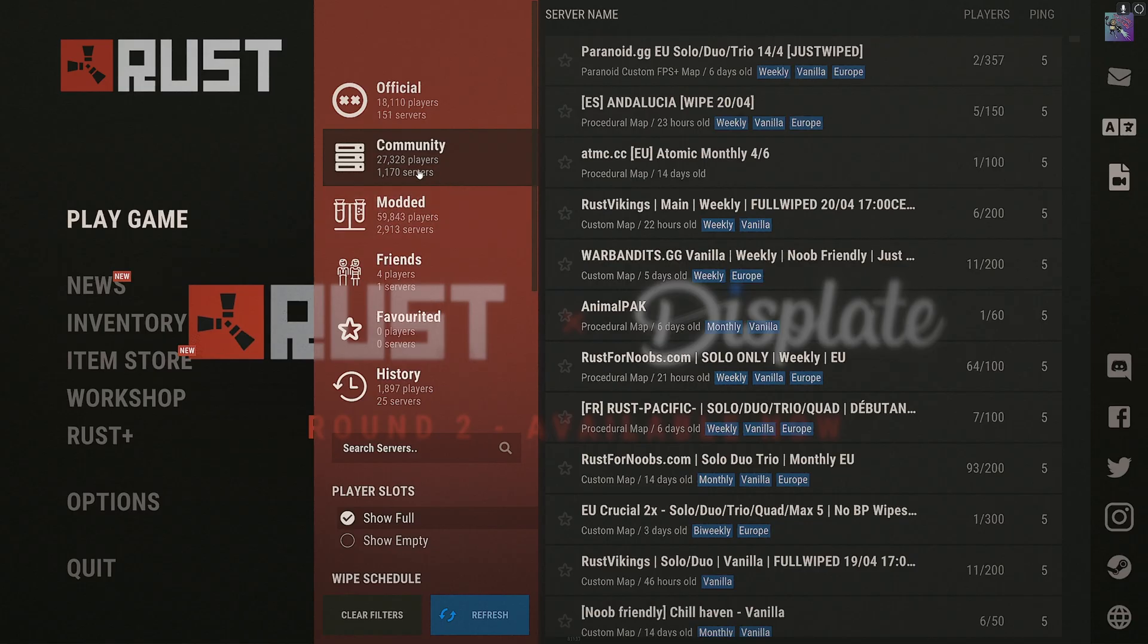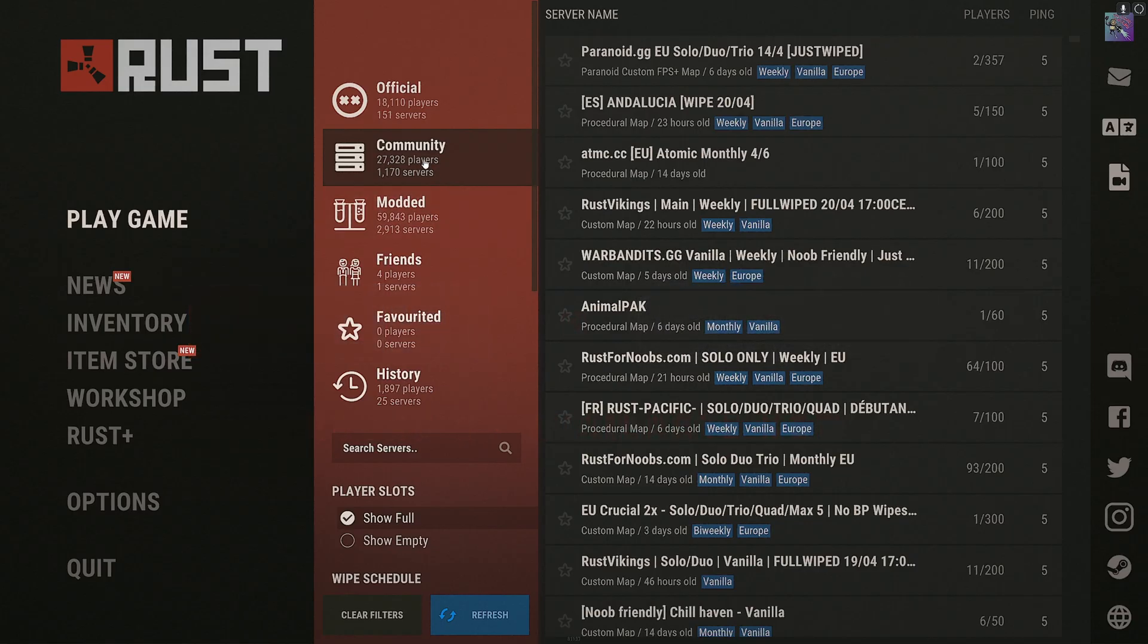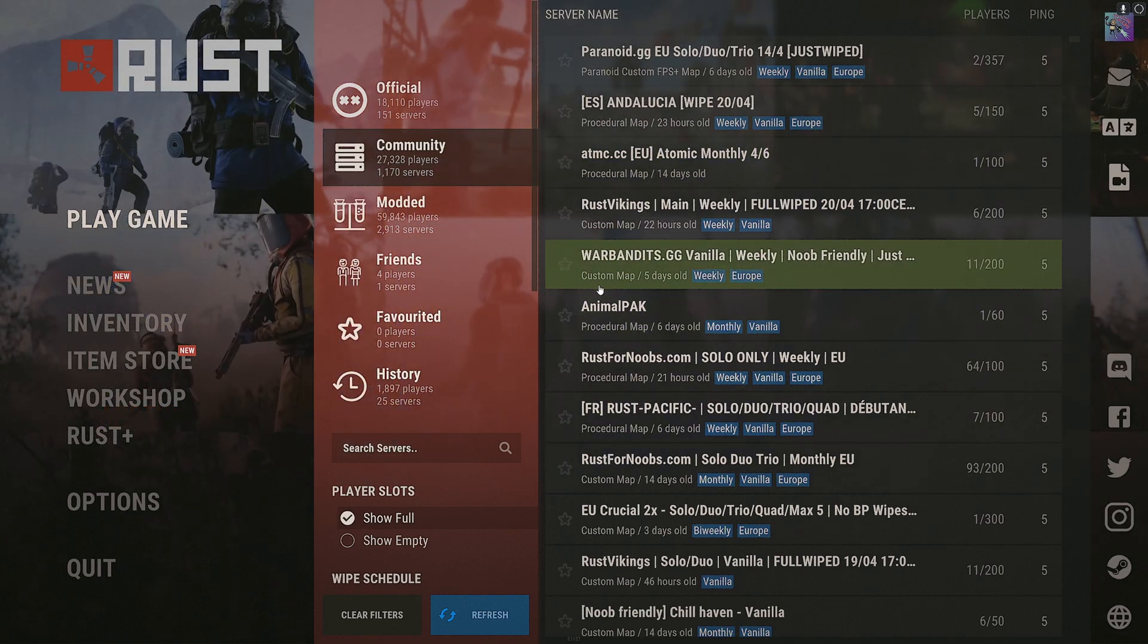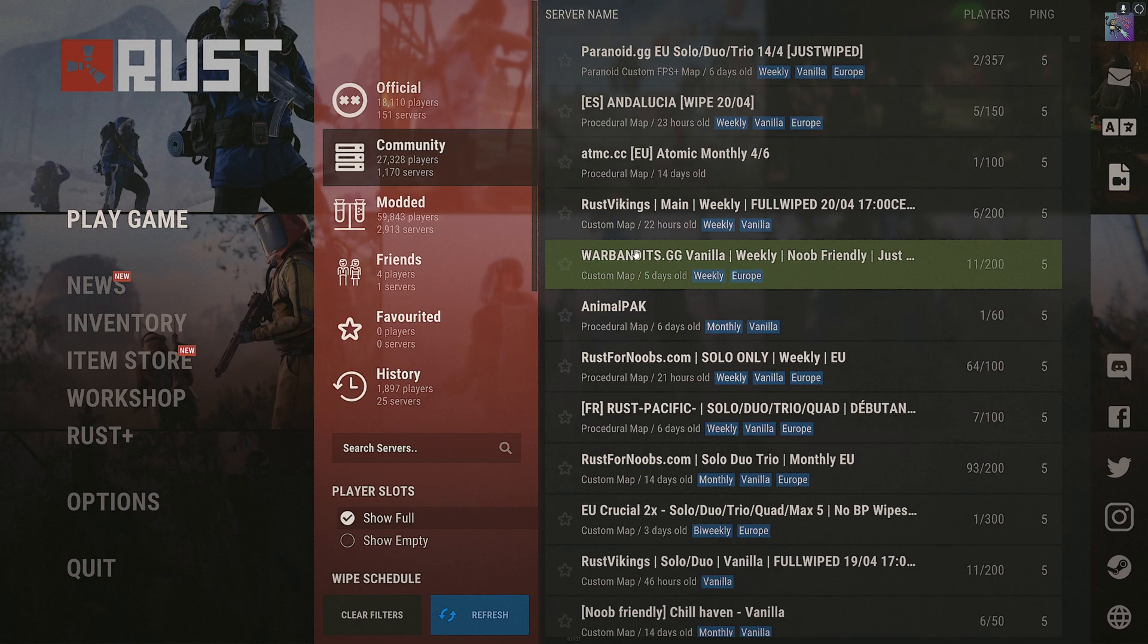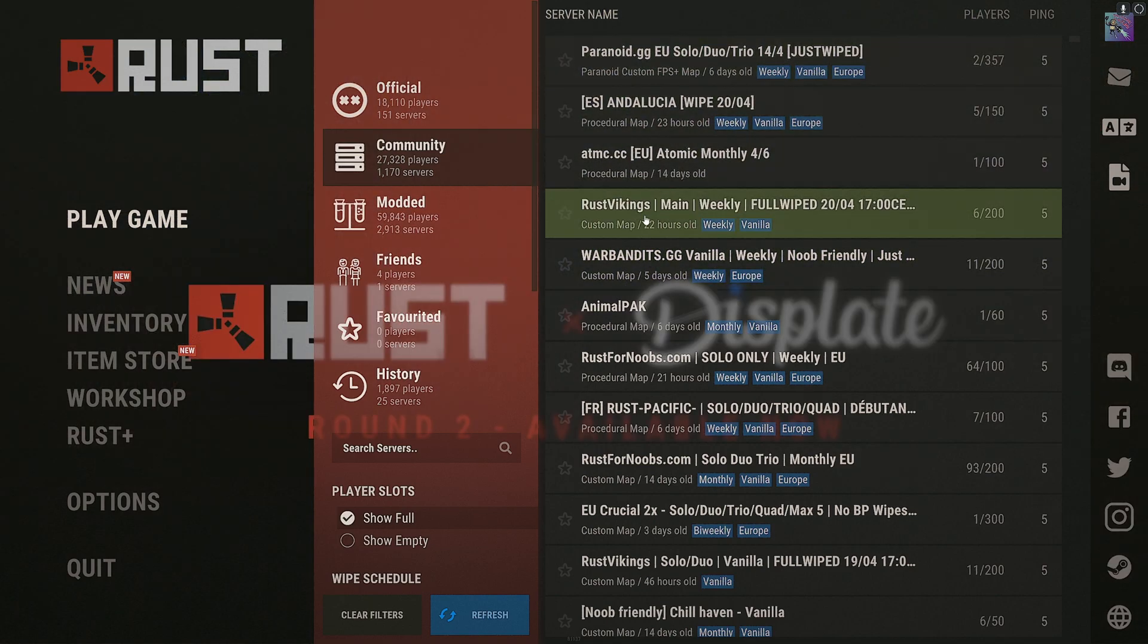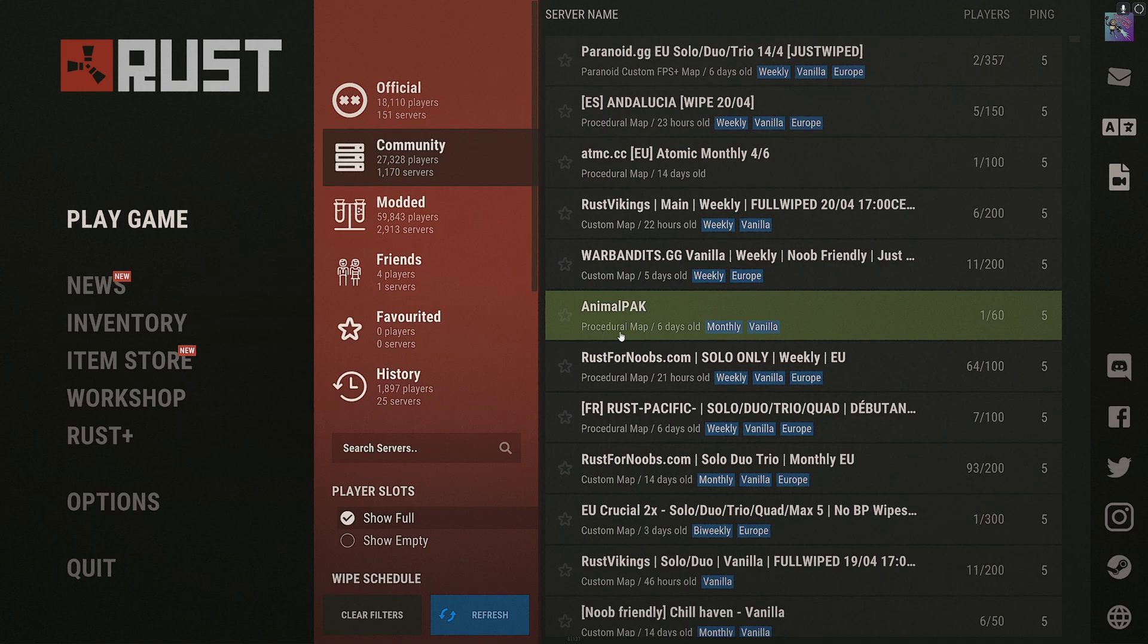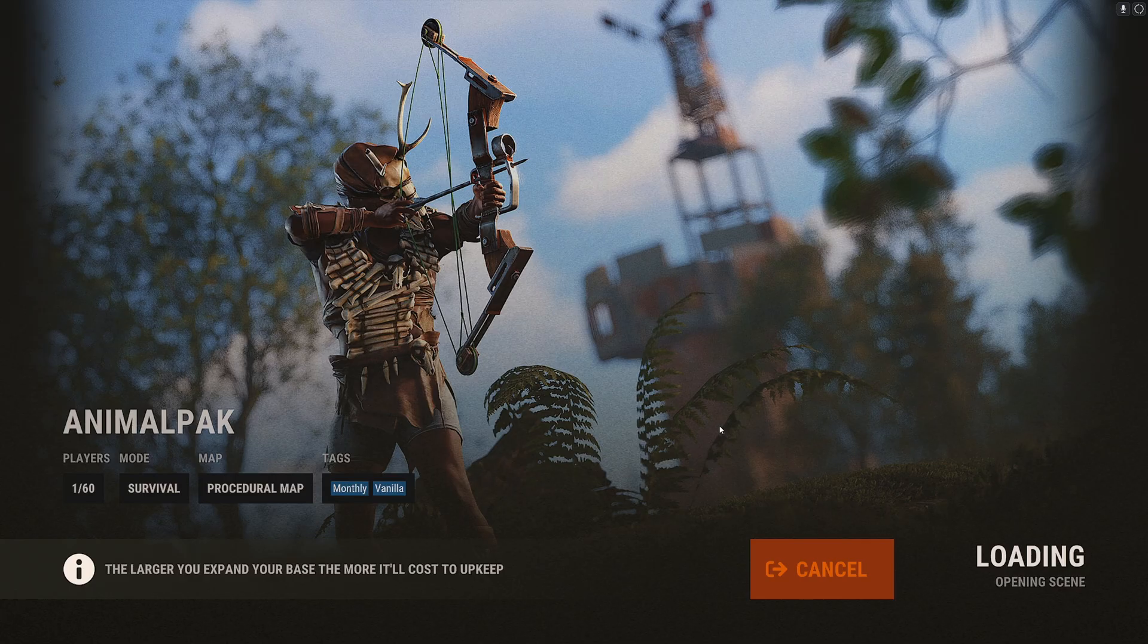So what I'm going to do, I'm going to go to community and I'm going to randomly join any of the servers that it says procedural map. If it says custom map or it has the name of the custom map, don't do any of those, make sure it says procedural map. When I spawn in I'll be back.